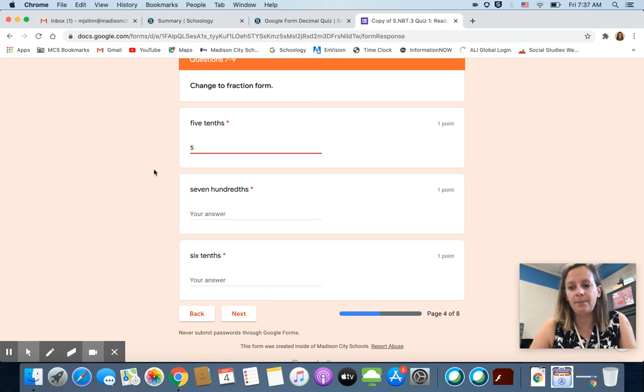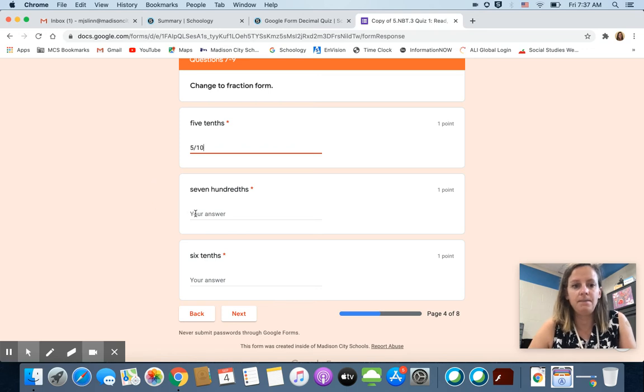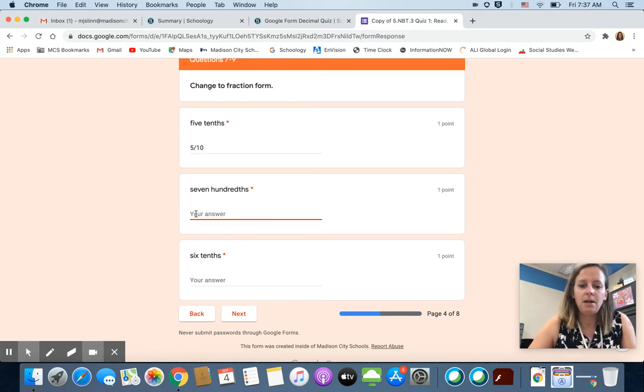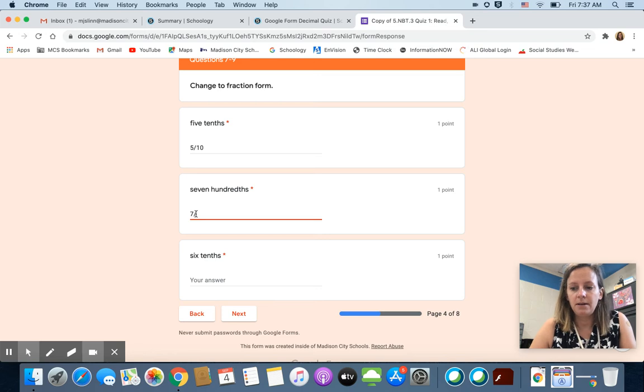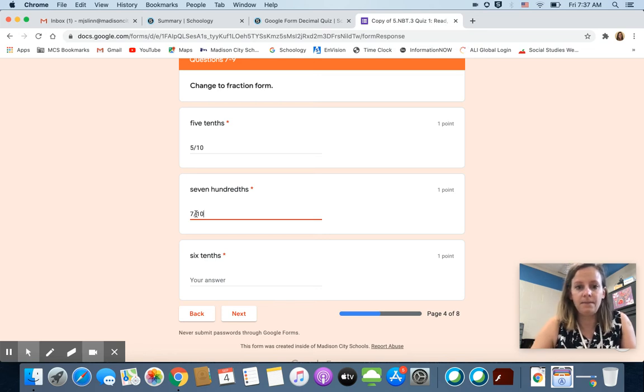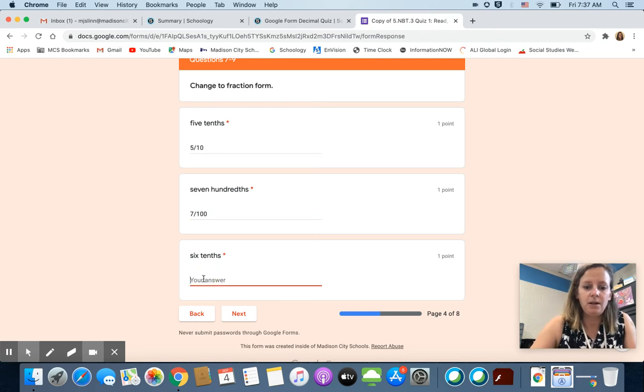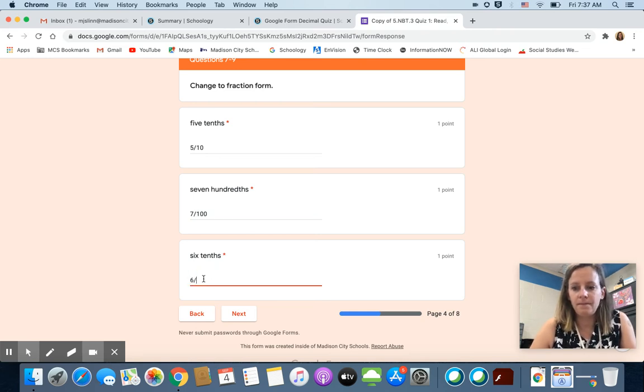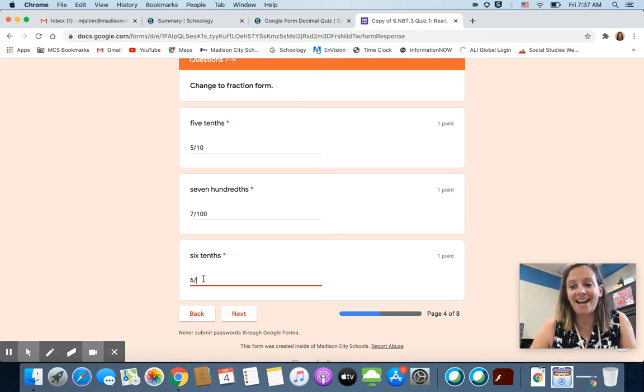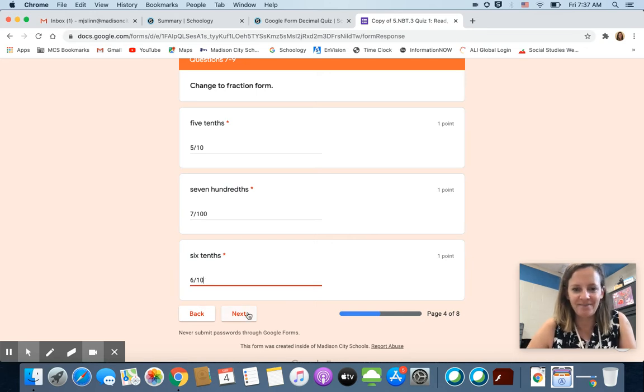Fraction bar which is the slash key, denominator. Numerator, fraction bar which is the slash key, denominator. Numerator, fraction bar which is the slash key, denominator.